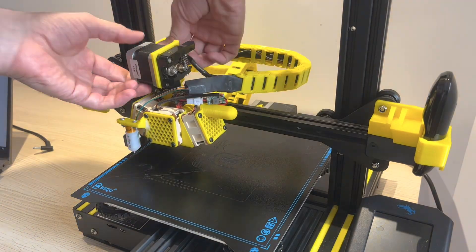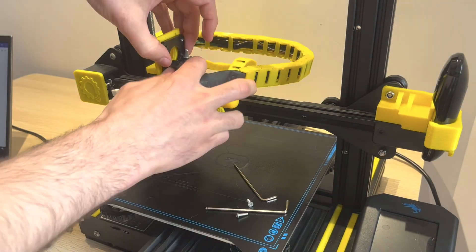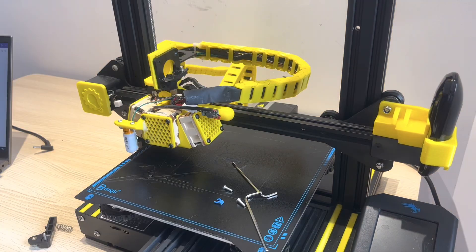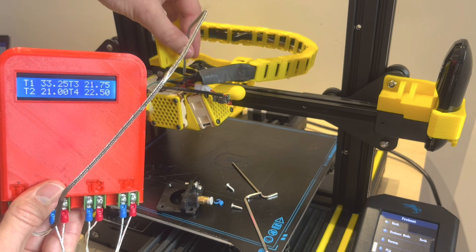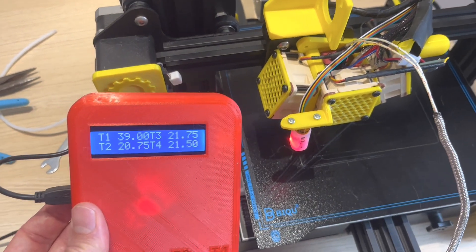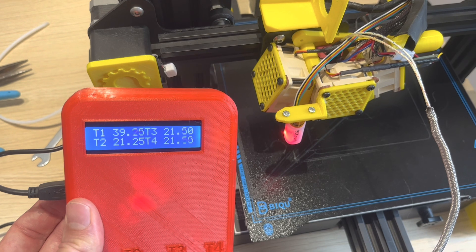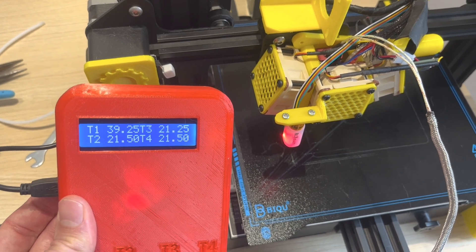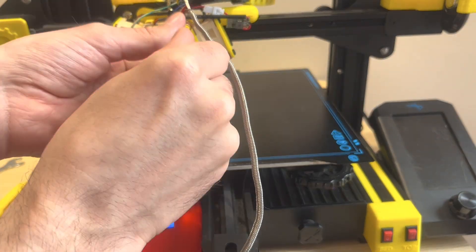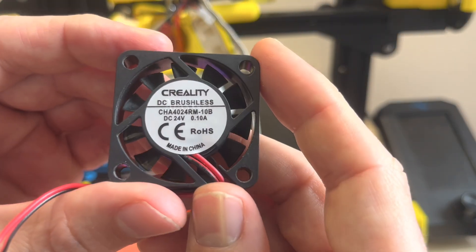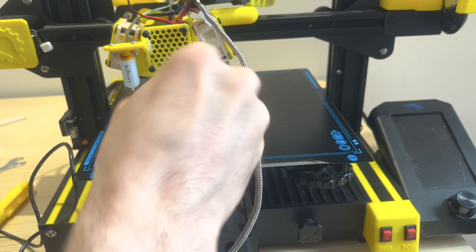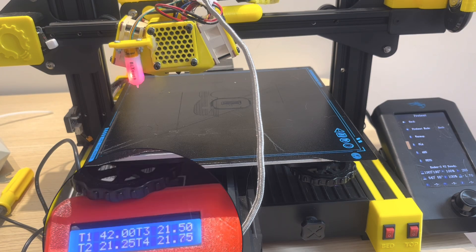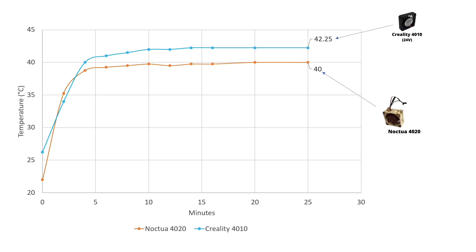Here I'm disassembling the direct drive extruder motor off the top so we can get the Bowden tube out, then placing the sensor inside the heat sink. First we measured the big Noctua 4020 fan which reached a steady state peak of 40 degrees. Then we did the same test with the Creality 4010 fan at 24 volts, which reached a peak steady state of just over 42 degrees.